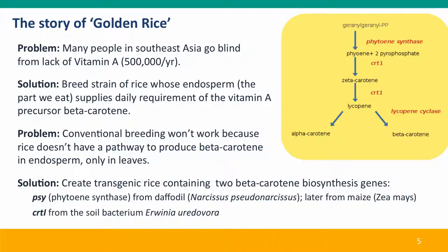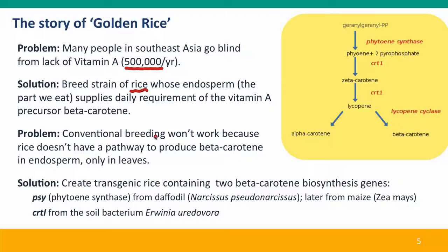Now I'm going to tell you the story of a particular genetically modified plant — golden rice. Golden rice was developed to address a very important health problem that's particularly prevalent in Southeast Asia: many people go blind or even die from lack of vitamin A. It's estimated that 500,000 people a year, mainly small children and pregnant women, go blind because of a lack of vitamin A. The solution was to breed a strain of rice whose endosperm — the part of the rice we eat, the kernel — supplies the daily requirements of vitamin A's precursor, beta-carotene.